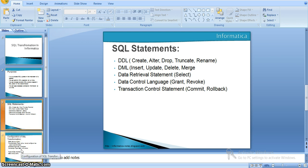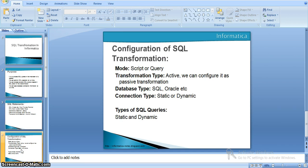Coming to the configuration of SQL transformation, we have a few properties. One is mode — whatever the SQL transformation that we are using represents the mode: is it a script or a query? In query mode, we pass a query along with its parameters or variables. In script mode, we pass the name of the script as an input to the transformation. These are the two modes we have.